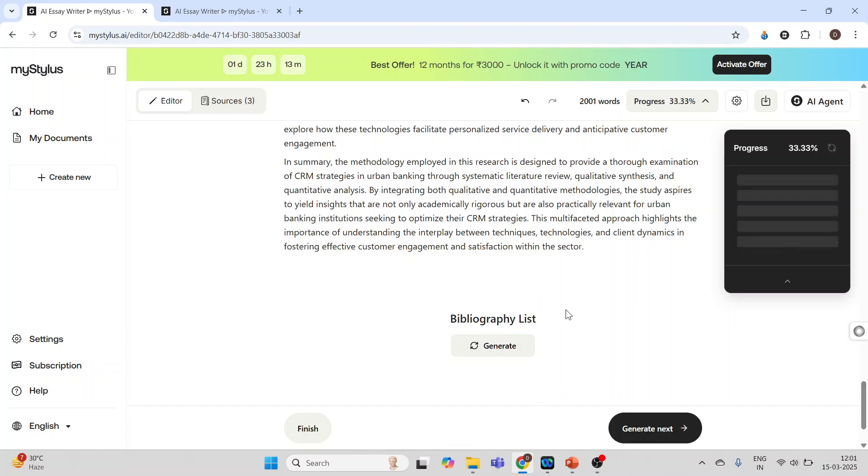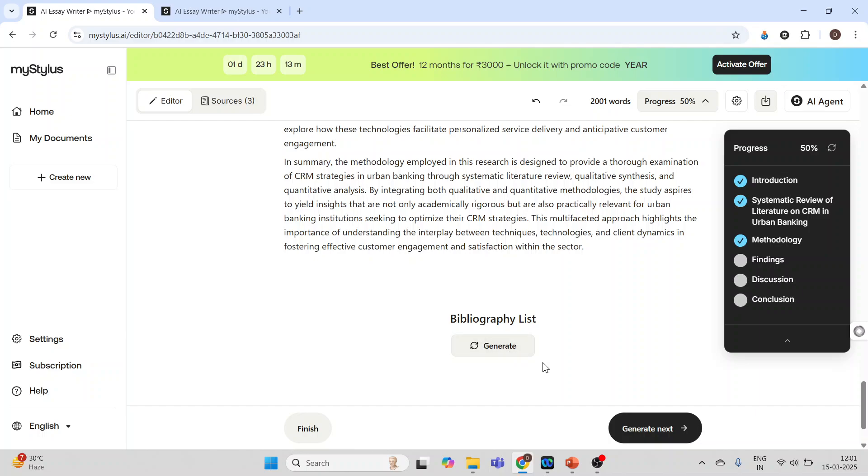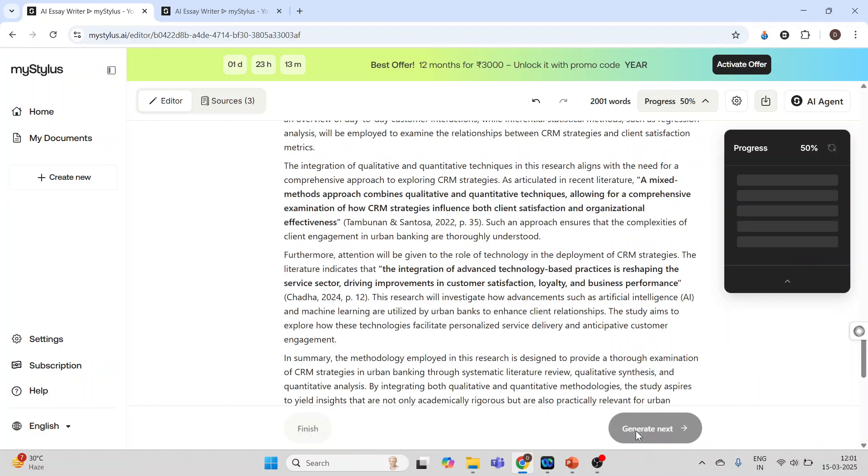If you want to generate the bibliography list, click on this generate. Methodology is ready. Now generate the next.